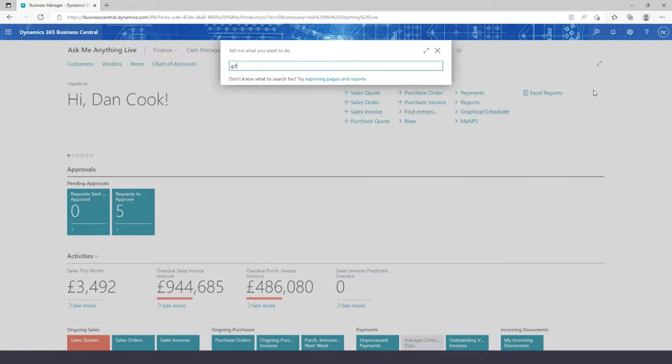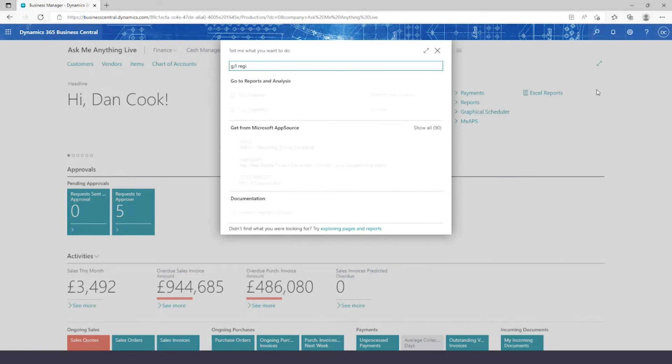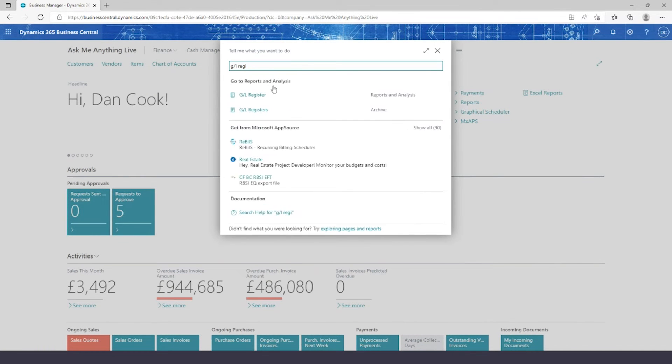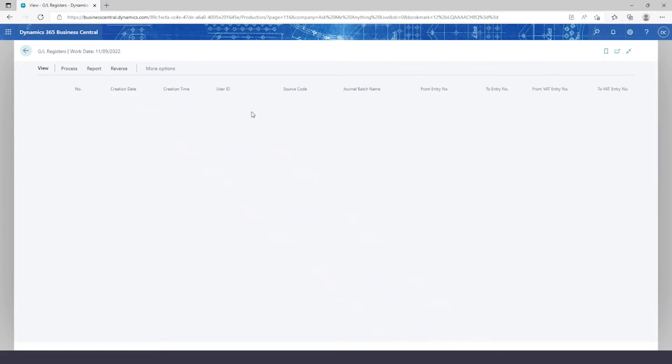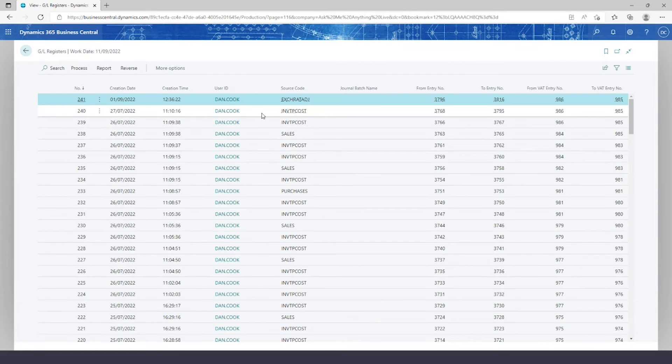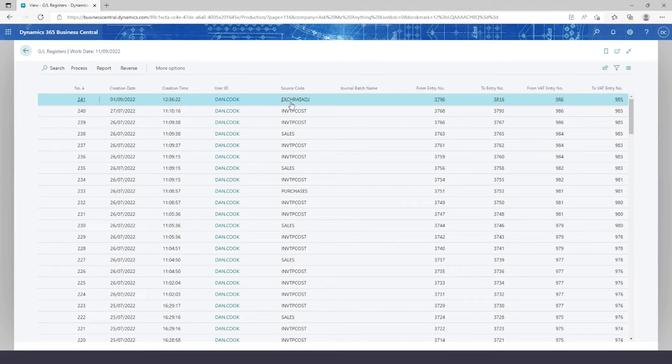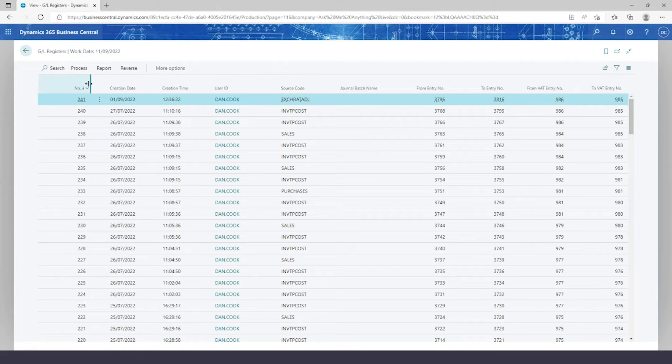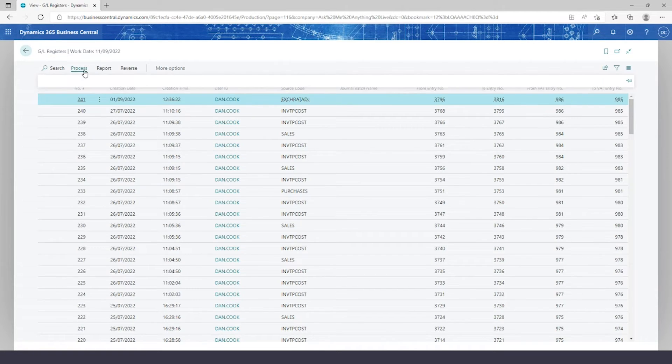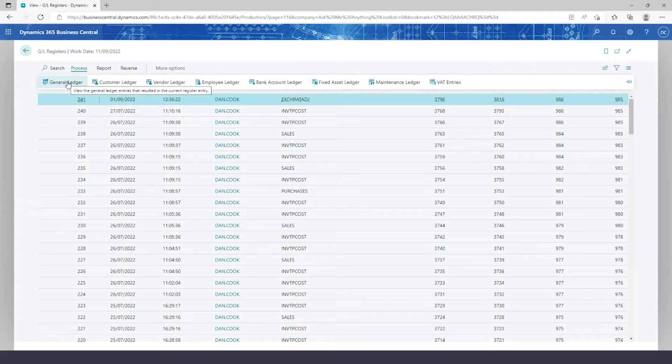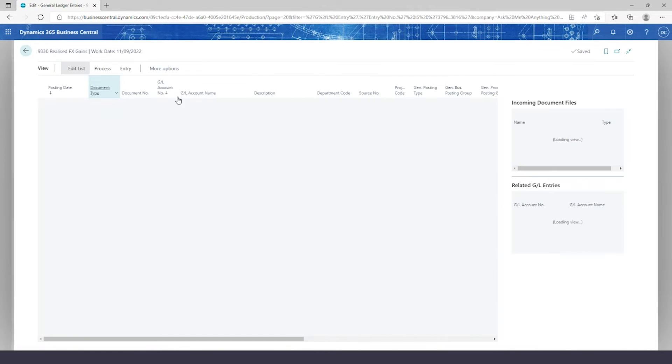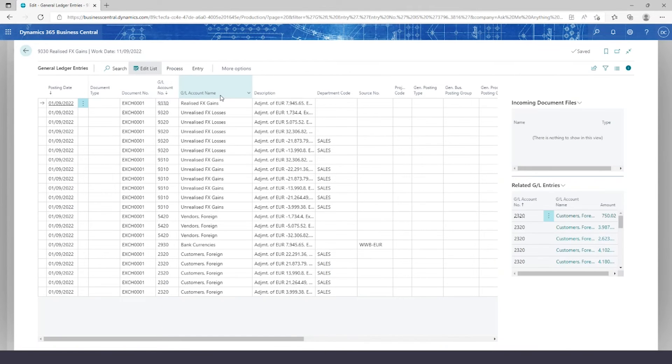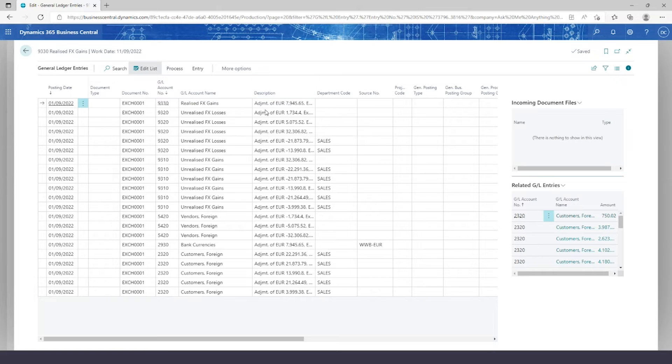I'll start off by going to my general ledger registers. We should see a line up at the top here where we've got a source code of exchange rate adjustment. I can process from the top, click general ledger, and from here have a look at all the lines posted for today with my exchange rates.